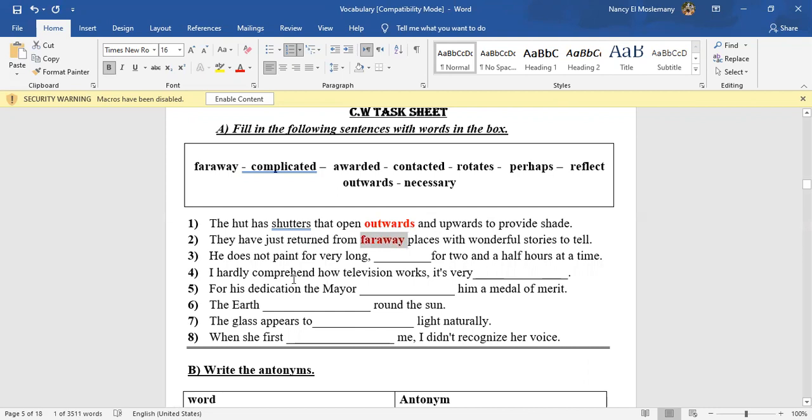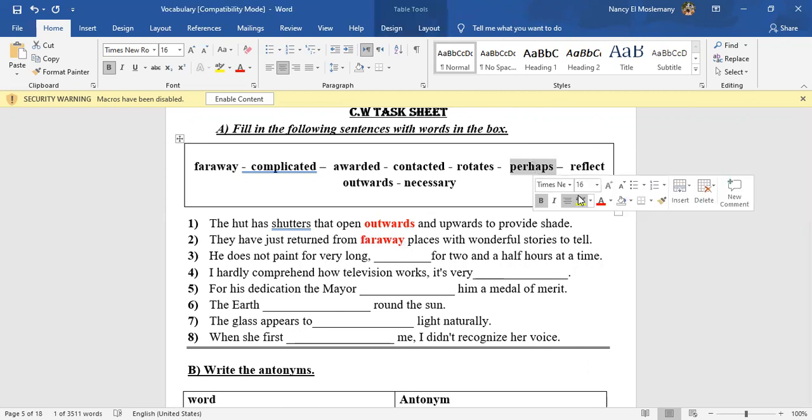Okay, number three: He doesn't paint for very long, blank for two and a half hours at a time. Perhaps, maybe. Yes, perhaps.